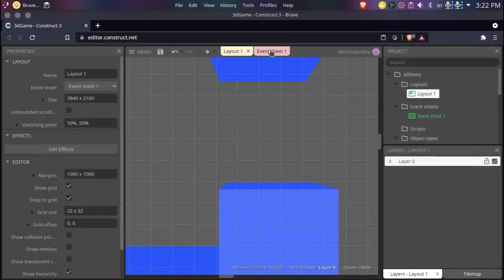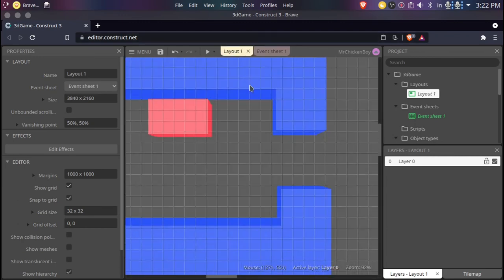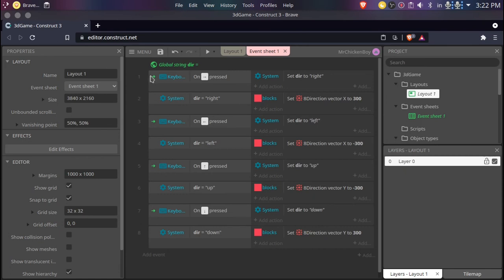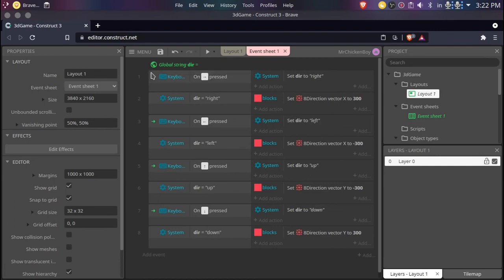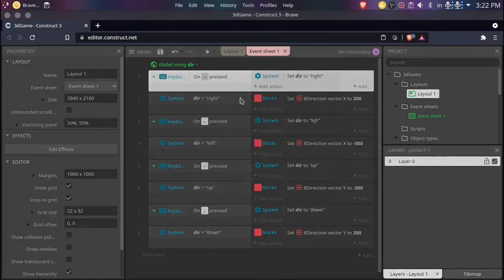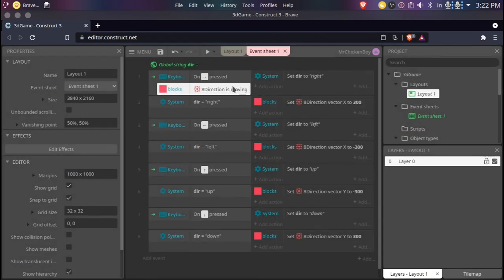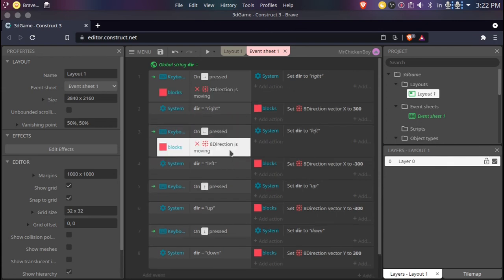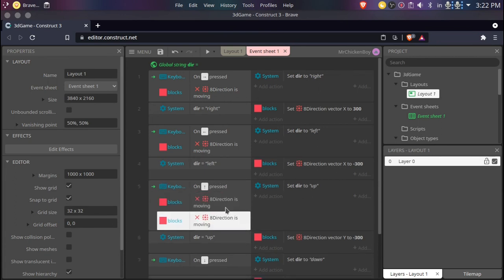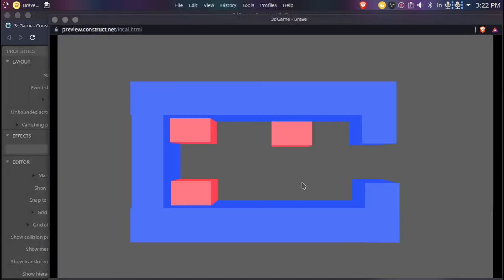Now we want to only move when we're stationary and not move when the blocks are moving — that's pretty simple to add. We can go to our code here, right-click, add another condition, go to our blocks and just search 'is moving'. You can press I to invert, and do the same thing with all the other key events. So now we will only be able to move if we're pressing the keys and our player is not moving, meaning it's stationary.